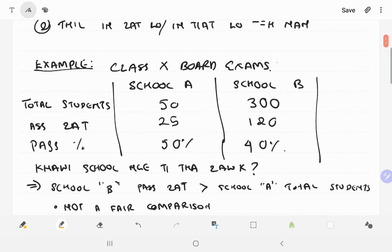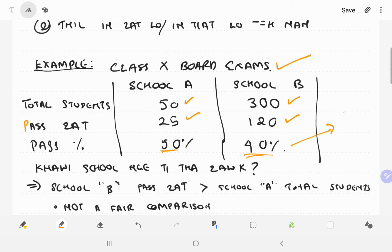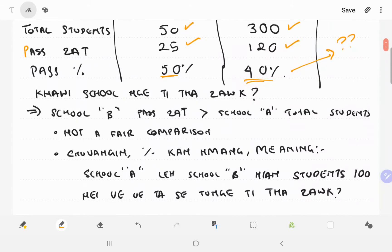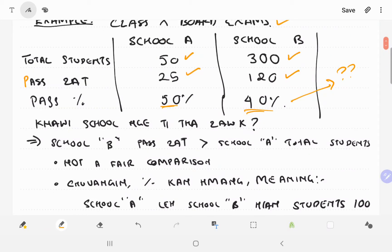We cannot compare school results directly. School A and School B have different numbers of students. School A has a certain number of students who passed, and School B has a different number. School A pass percentage is 50 percent and School B is 40 percent. We need a formula to compare them fairly, since the total student counts are different.